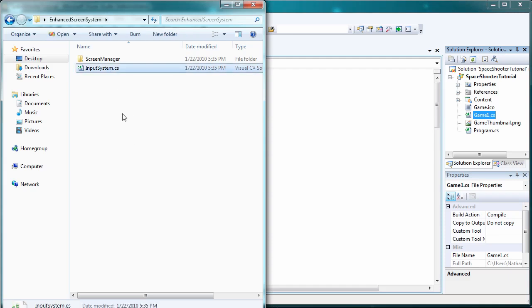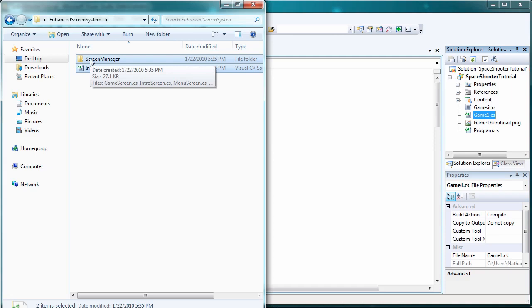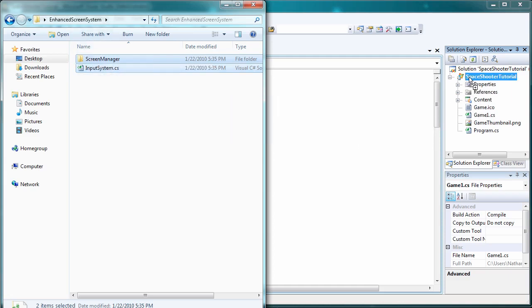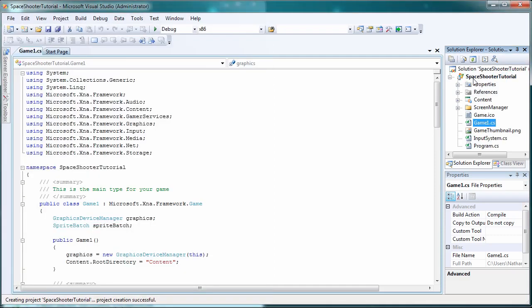Let's grab both the input system and the folder of the screen manager and drag it inside the solution. Inside, hover over Space Shooter Tutorial, not the solution but the project, and release it. So now it's inside your project not the solution.